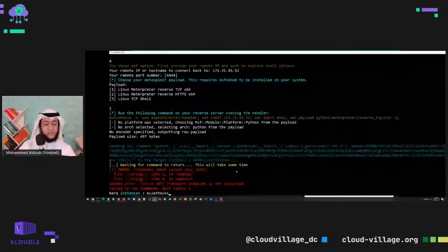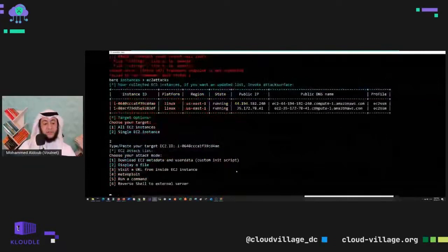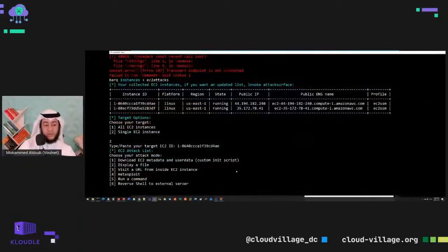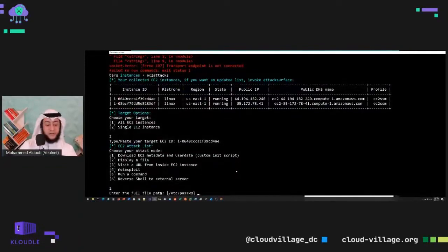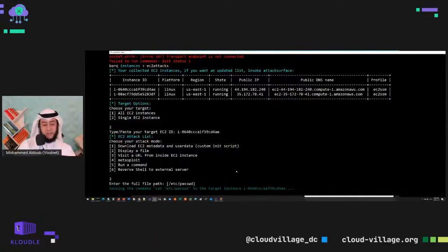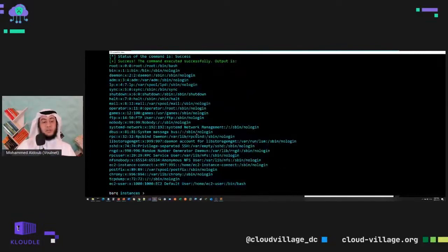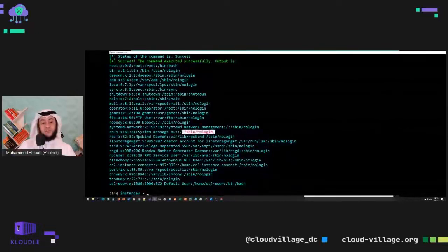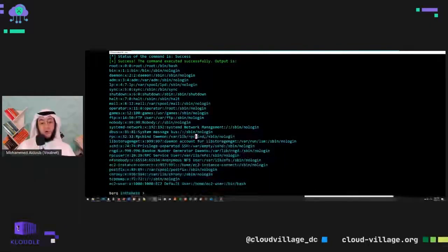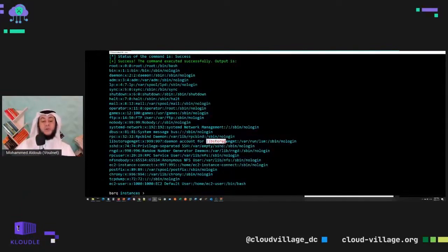I can run other attacks — download metadata, run any command, or get a regular reverse shell. For example, I'll use 'display file' to show the /etc/passwd file on that remote EC2 instance, even without an SSH key. Access is coming from inside AWS via SSM. Even though it's a well-documented feature, many security admins don't know about it — so unless you know what to look for, these commands look like they're coming from inside AWS, which may be missed in logging systems.